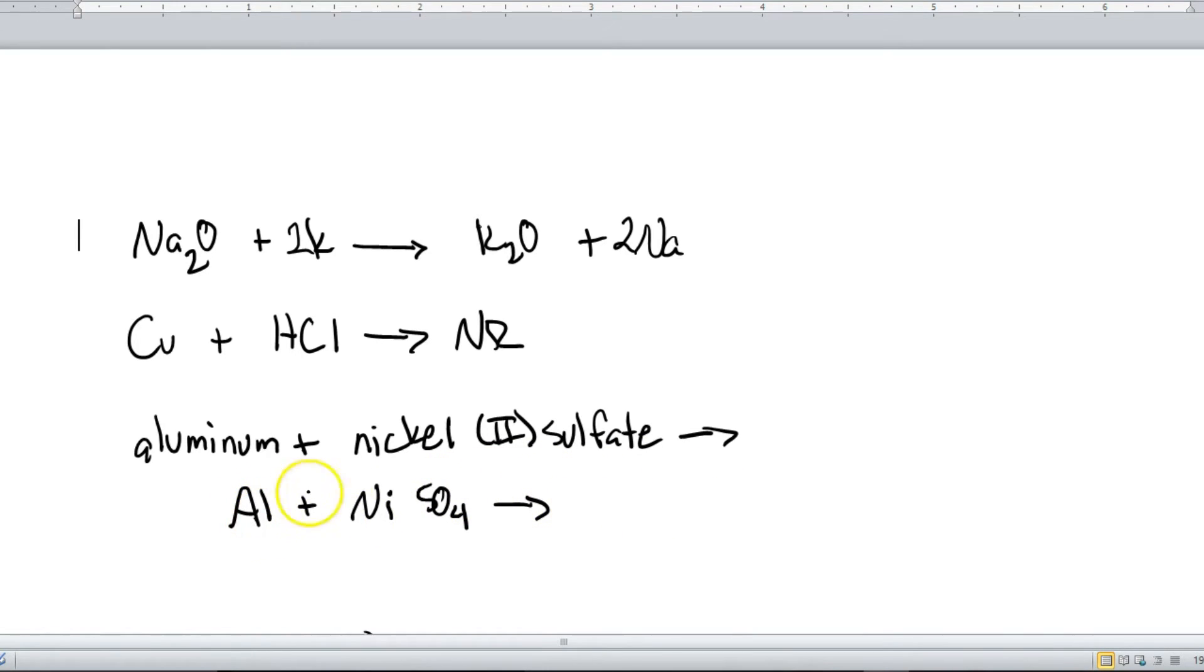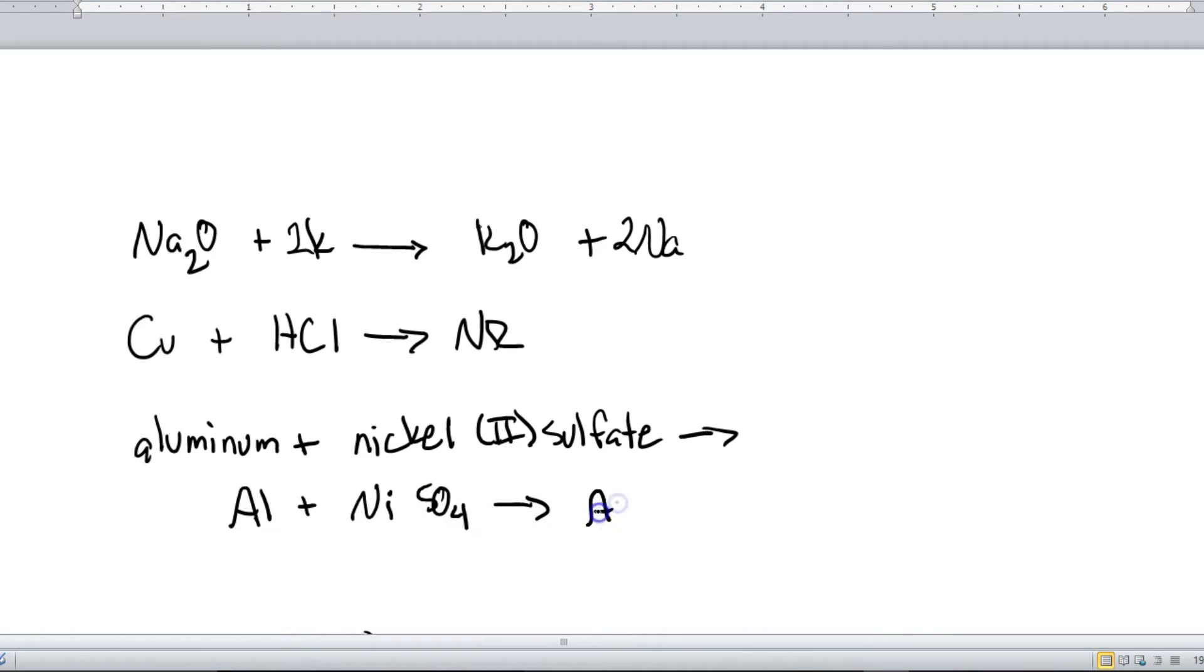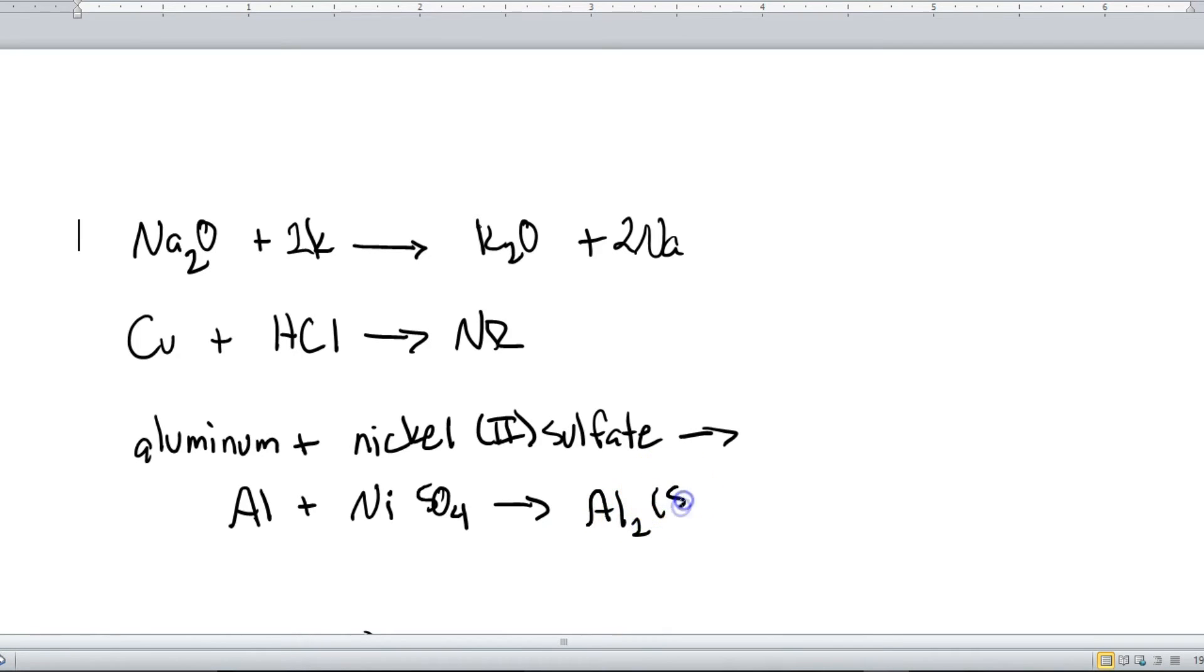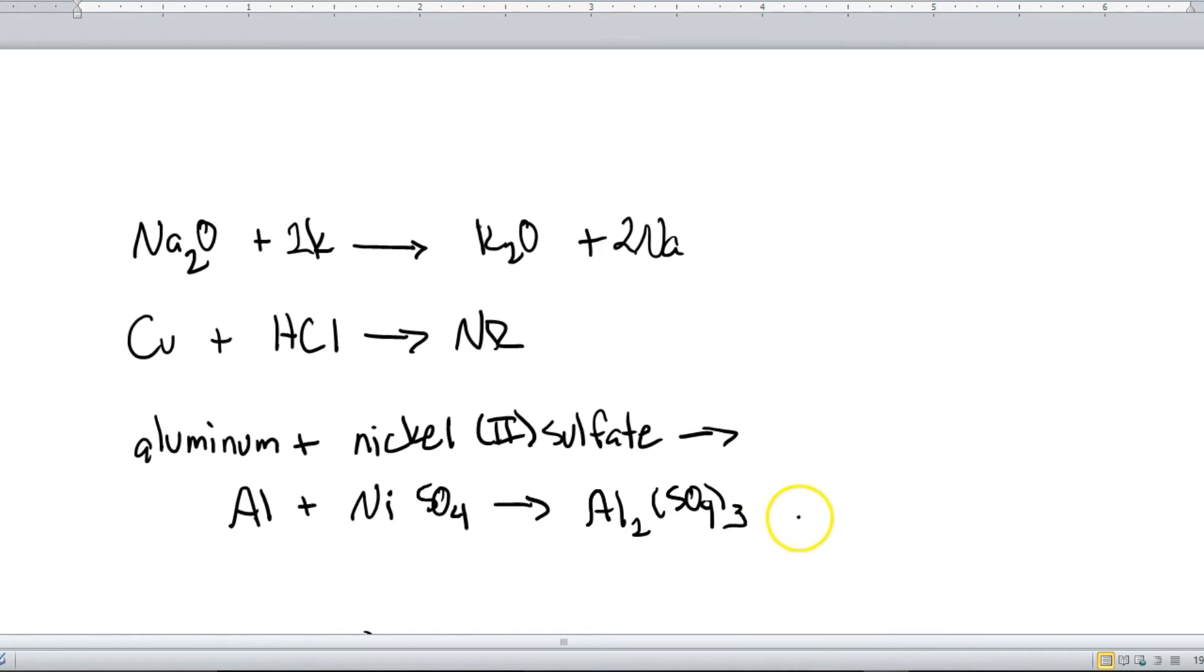So aluminum will replace the nickel in this compound. So aluminum and sulfate are now together. But aluminum has a charge of plus three. Sulfate is negative two. So our formula is going to be Al2 and then parentheses SO4 three. And if that little process confused you, then I would suggest you go back and watch one of my earlier videos about how to form ionic compounds.